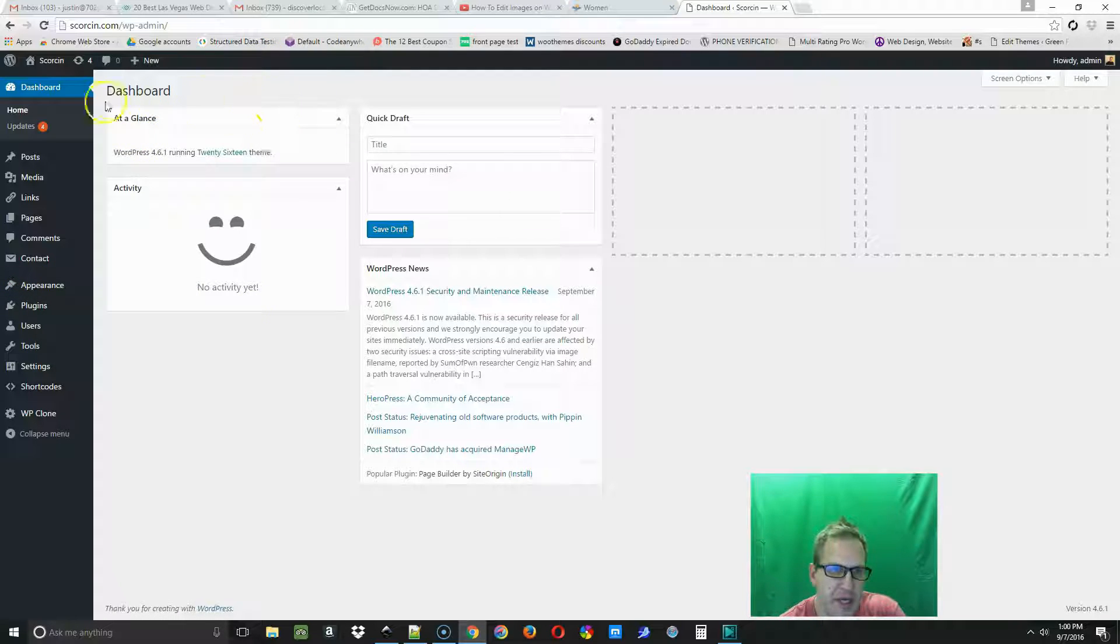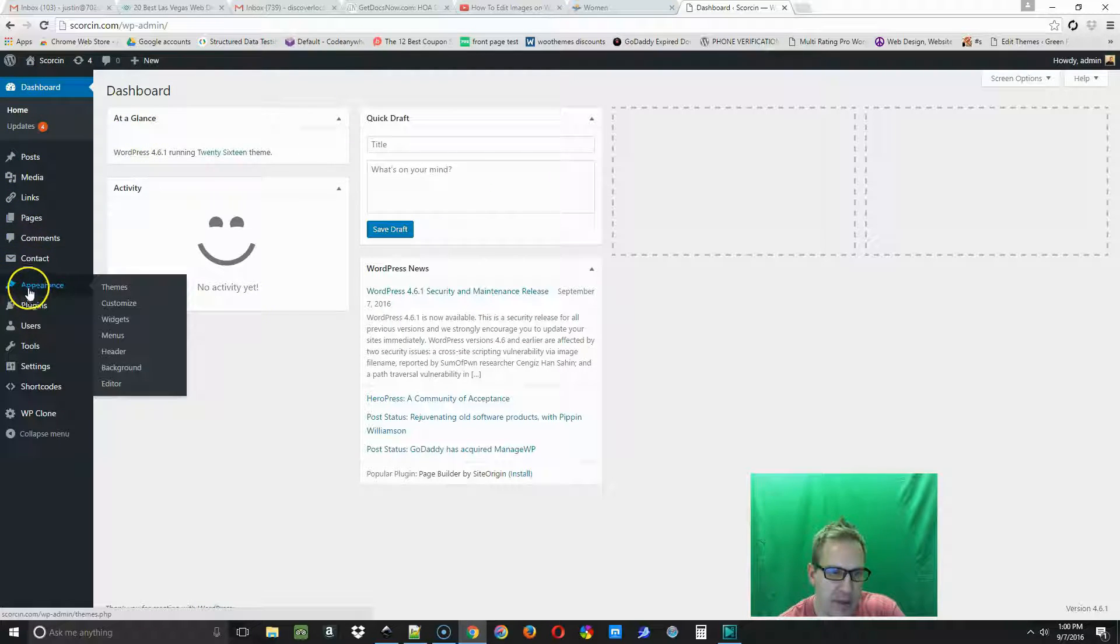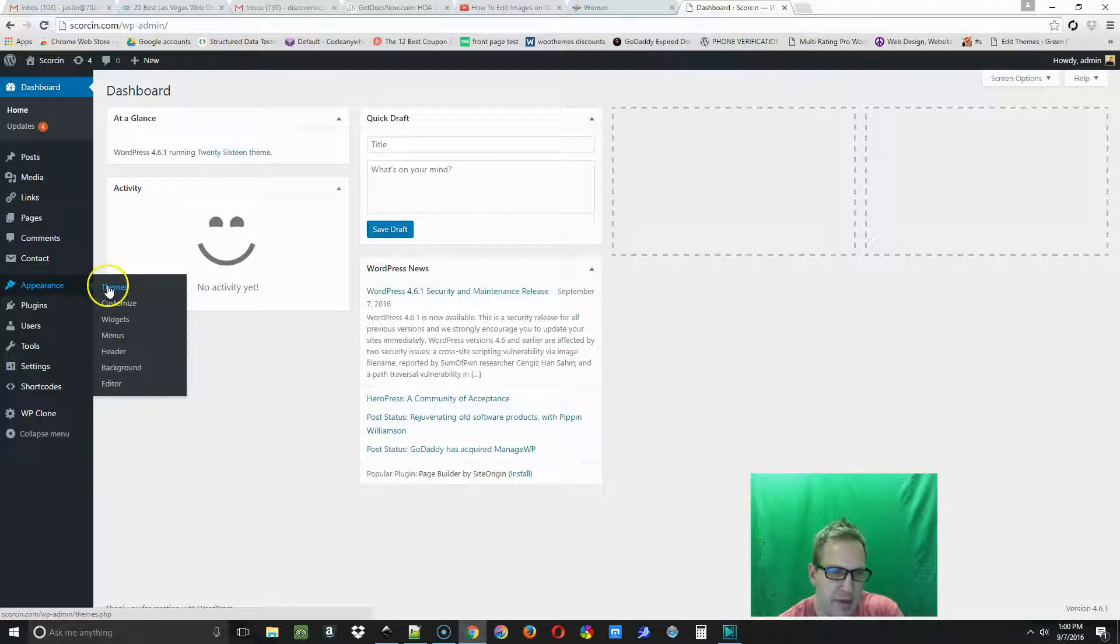In order to change the theme we're going to hover over the left hand panel and go to Appearance here on the left and then select Themes.